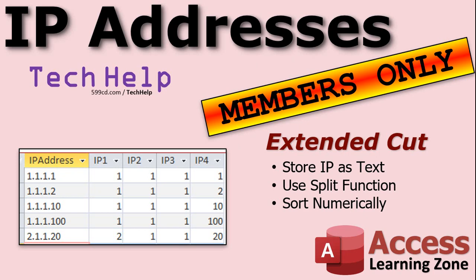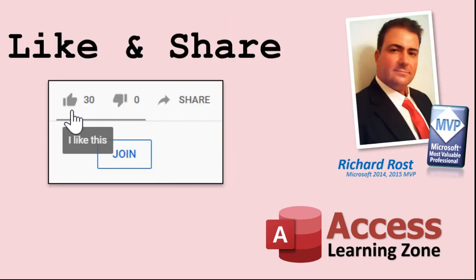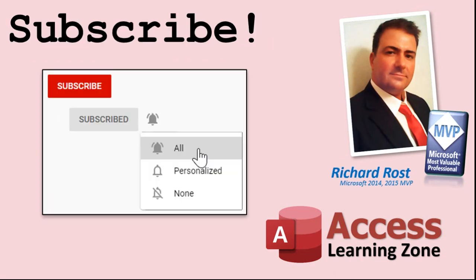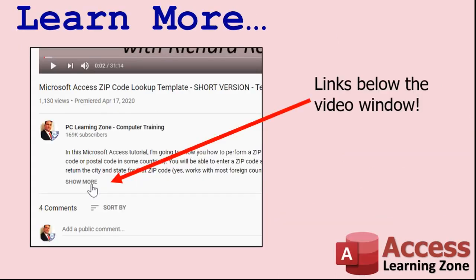As a reminder, silver members and up get access to all of my extended cut videos and gold members can download these databases and have access to the code vault. So join today. If you enjoyed this video, please give me a thumbs up and post any comments you may have. I do try to read and answer all of them as soon as I can. Make sure you subscribe to my channel, which is completely free, and click on the bell icon to select all to receive notifications when new videos are posted.